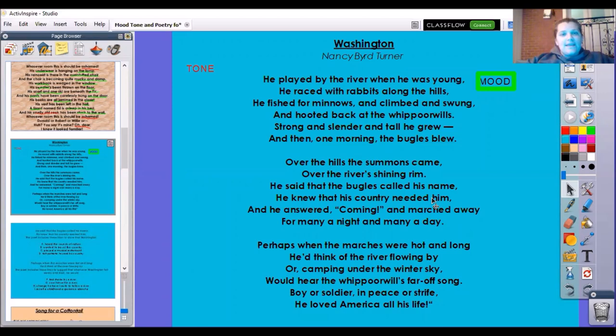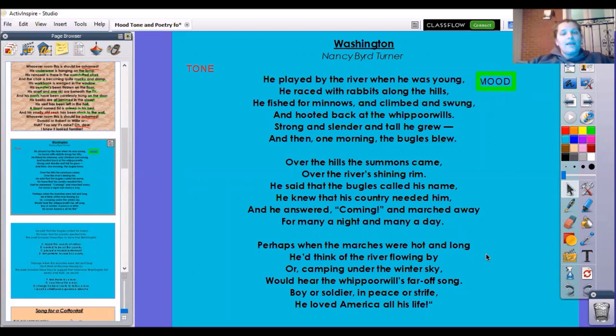Over the hills the summons came, over the river's shining rim. He said that the bugles called his name. He knew that his country needed him. And he answered, coming, and marched away for many a night and many a day. Perhaps when the marches were hot and long, he'd think of the river flowing by or camping under the winter sky.